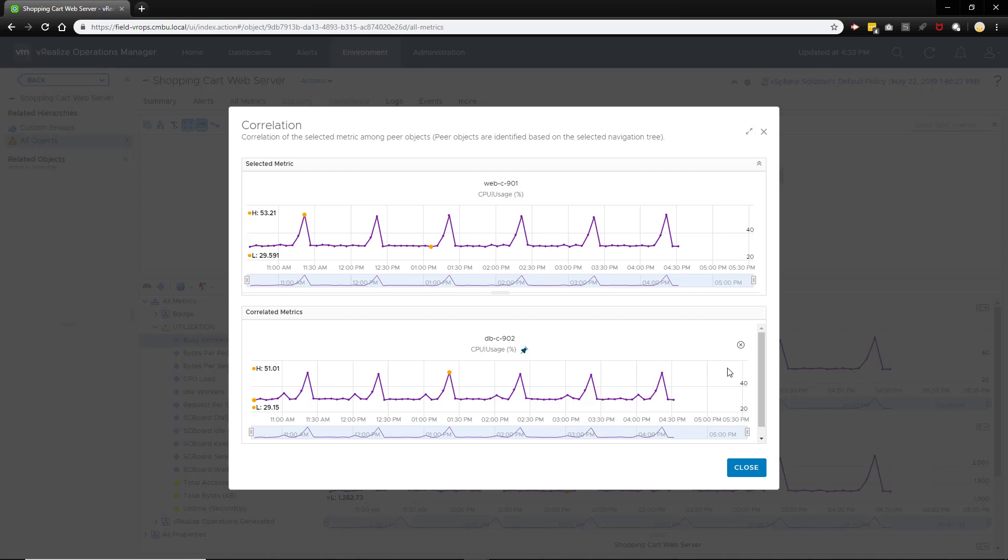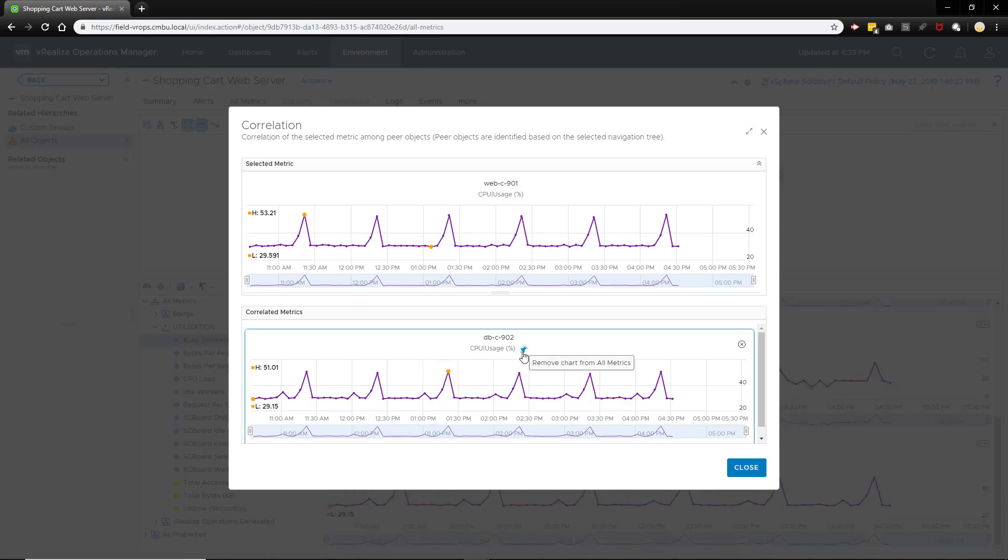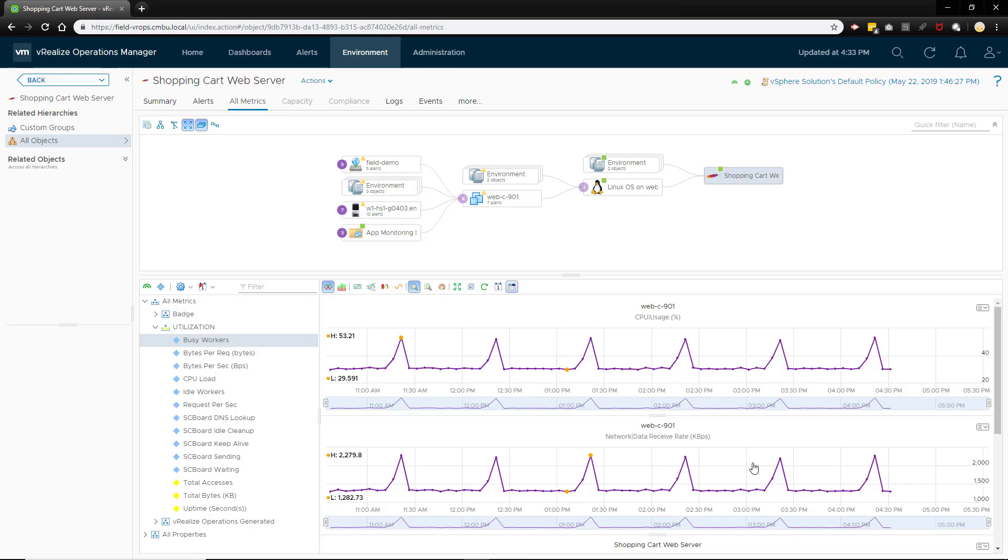At this point you have enough information to show that the increased CPU usage correlates with increased application usage and it also results in increased CPU usage on the database server. But you want the application owner to confirm what you are seeing and jointly come up with a plan to address the problem.